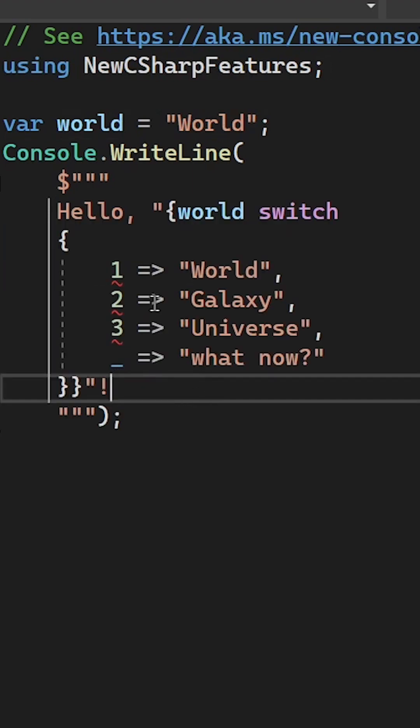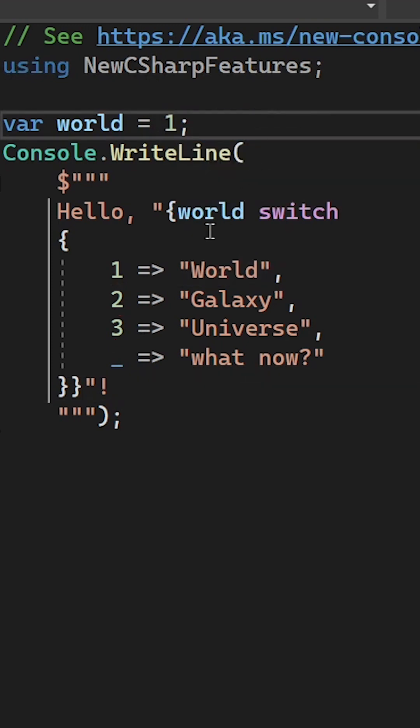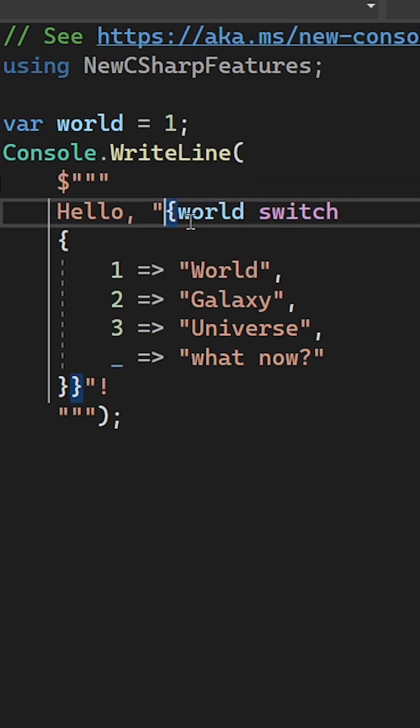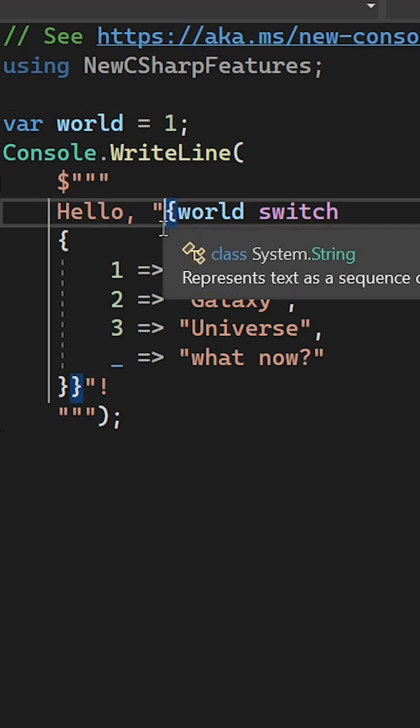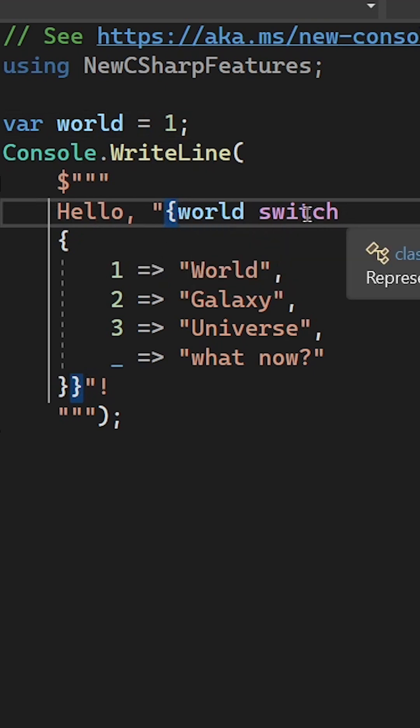So that would look like that. We change the string variable into an integer and now we can say hello and then in curly braces, because again string interpolation, world switch.